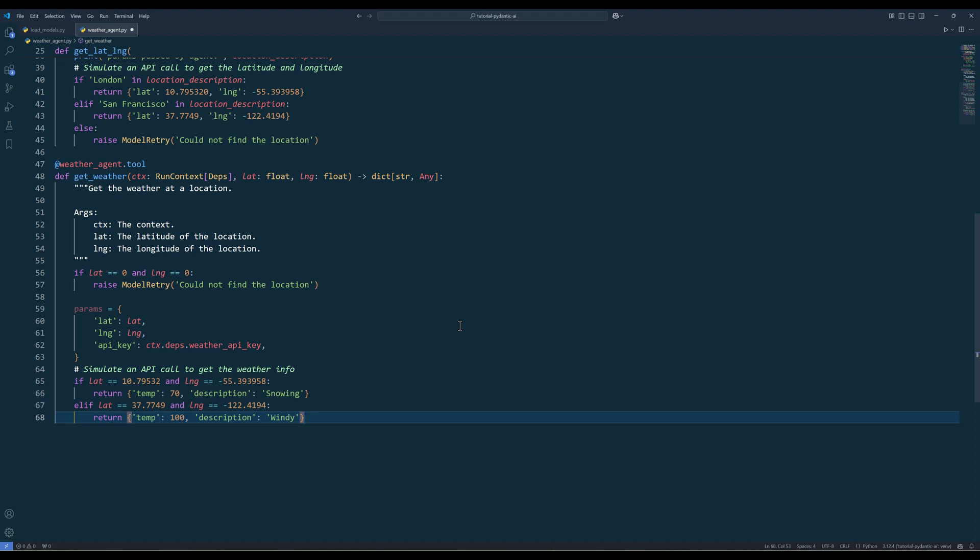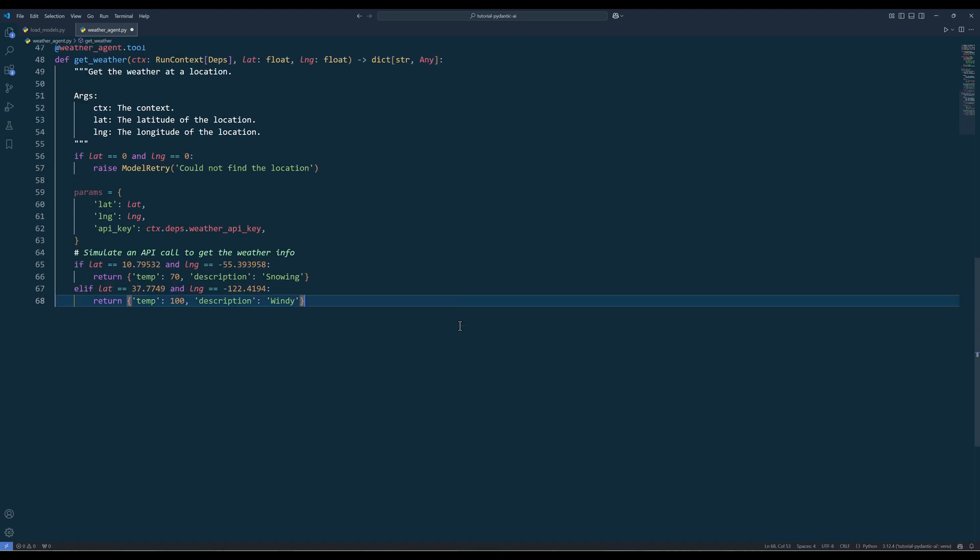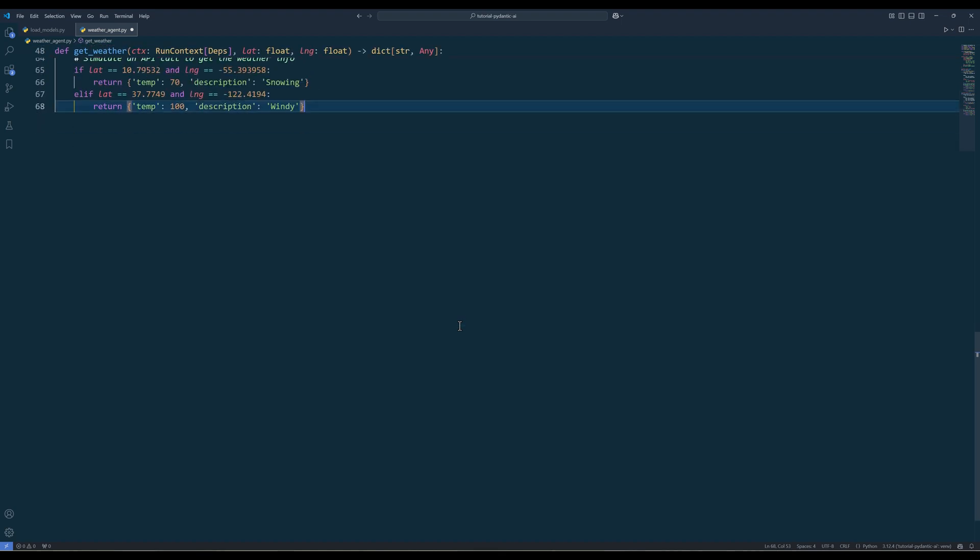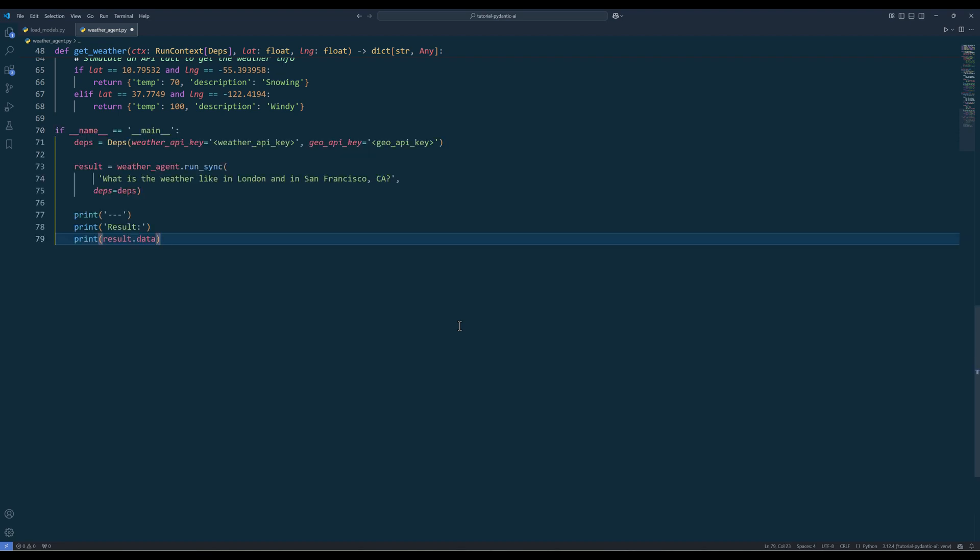Now that we have everything prepared, let's insert the main routine to run the weather agent. First, I will prepare the dependency that contains the API keys for the agent to make API calls.